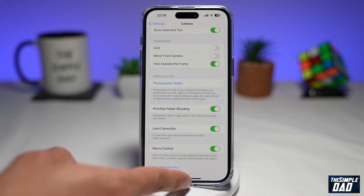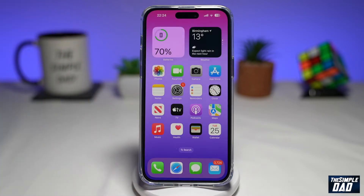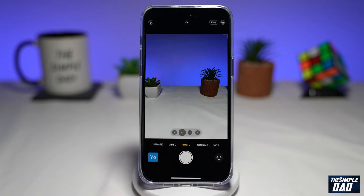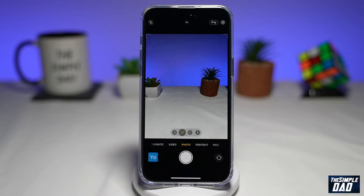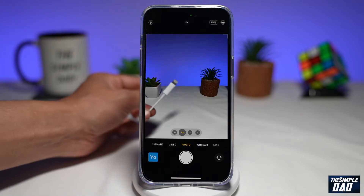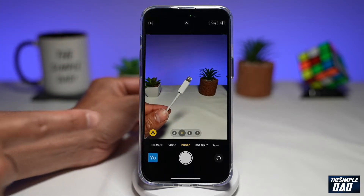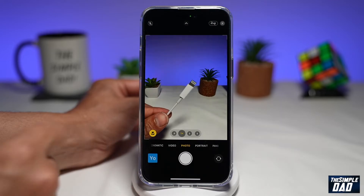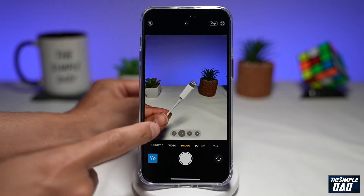Now go back to the home screen and open up your camera. Once the camera opens up, you will not see any macro controls anywhere. So in order to enable macro mode, you need to put a subject in front of the camera. For example, as you can see, a flower icon will appear — go ahead and tap on that.